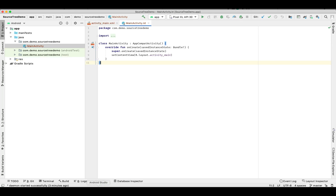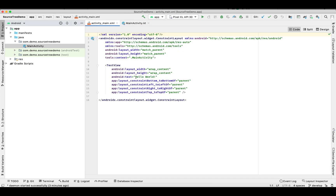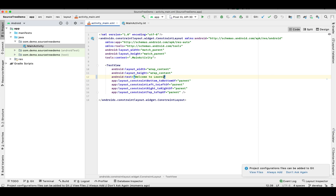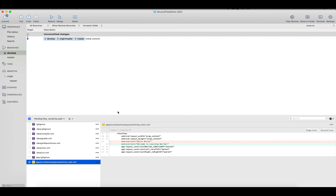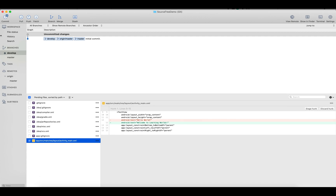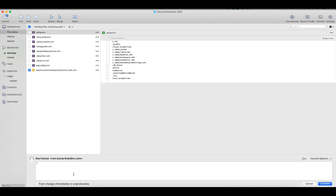Let's make some changes in this develop branch. I'm changing the 'Hello World' text to some new text — I'll give it 'Welcome to Learning World'. This change was made in our develop branch. You can see in the file that 'Hello World' has been changed to the new text. Now we'll commit this change.